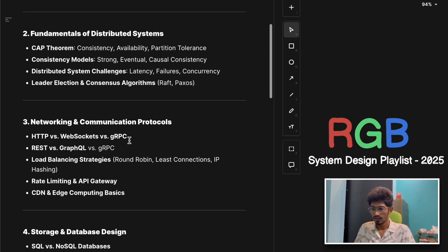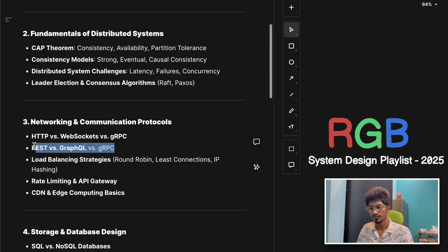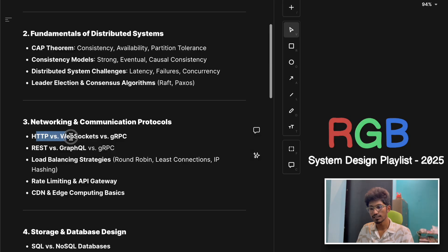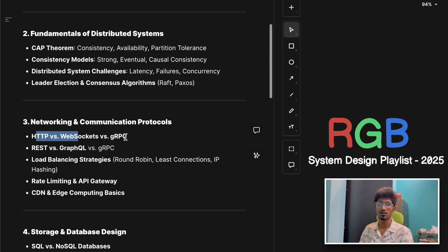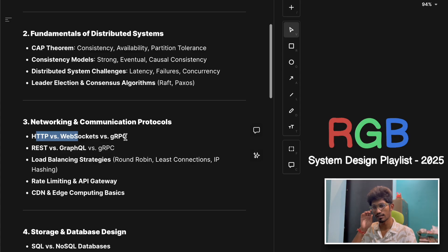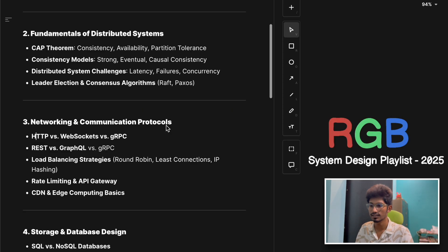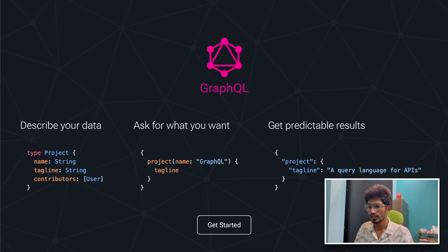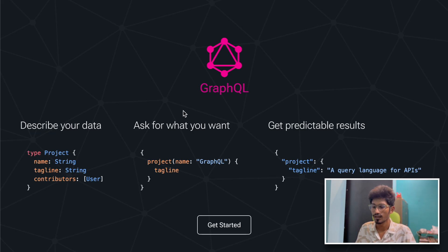Today's topic is REST vs GraphQL vs gRPC. We've already discussed HTTP, WebSockets, and gRPC in our previous video with a practical implementation showing how to make our API server 10x faster using gRPC. Today we're going to explore how the Graph Query Language actually works.